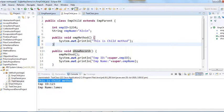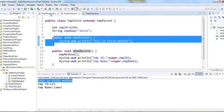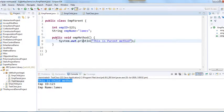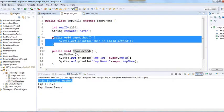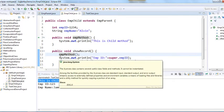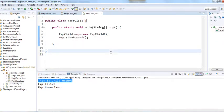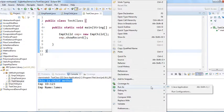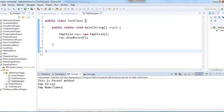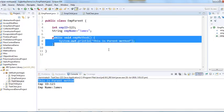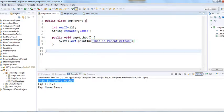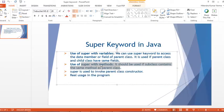Since we have the same method in both child and parent, suppose we want to access the parent's version. We simply write super.empMethod() in the child class. When we run it, 'this is parent method' is executed — demonstrating the second usage of super with methods.